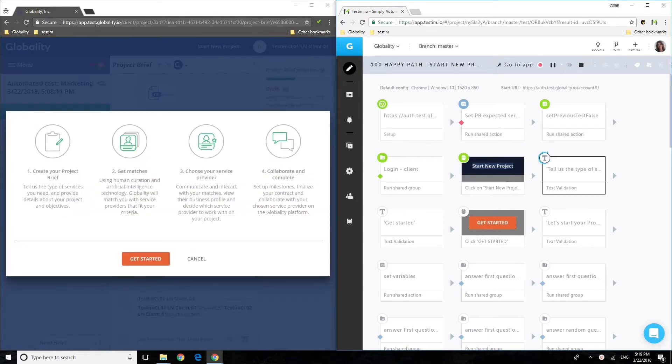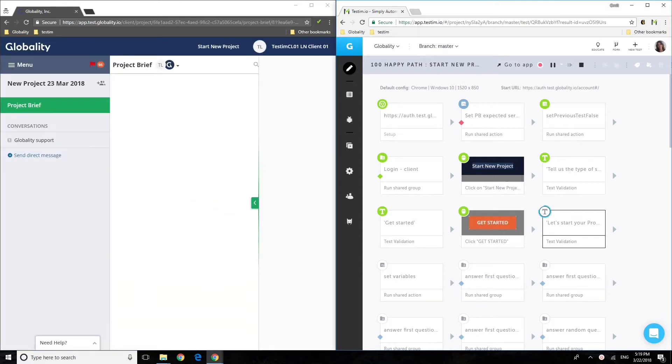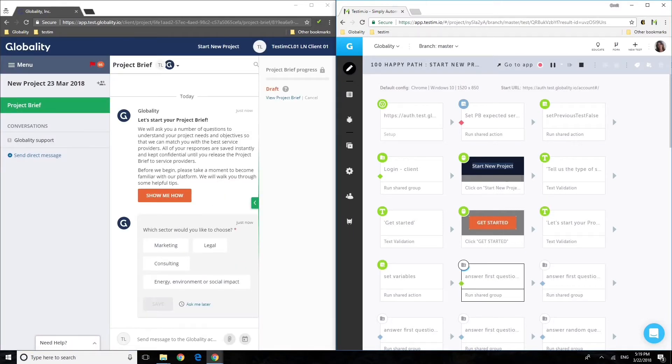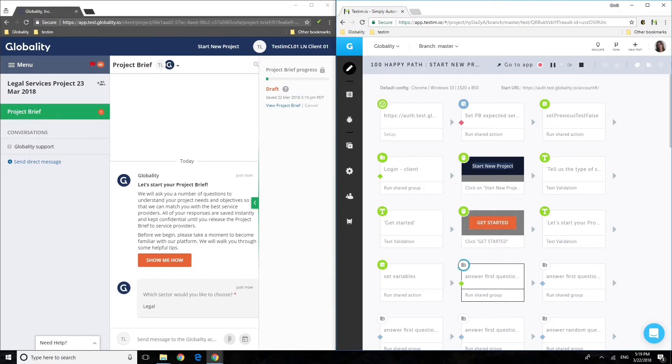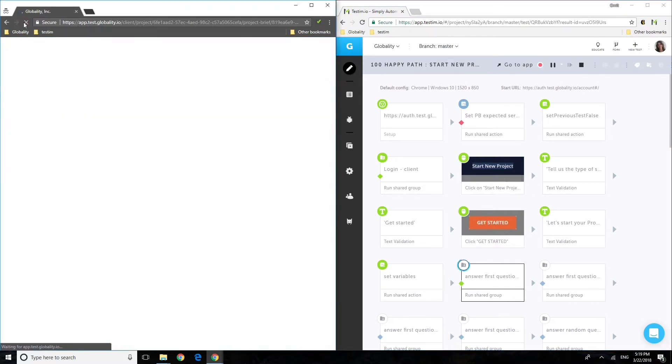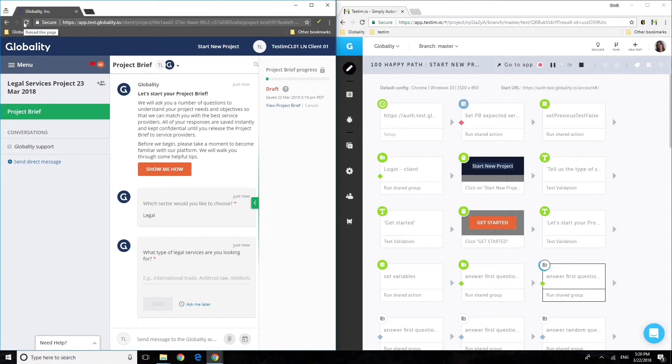The challenge was a dynamic project brief that included an interactive questionnaire. Testing needed to be independent of the content and the next question was randomly selected.